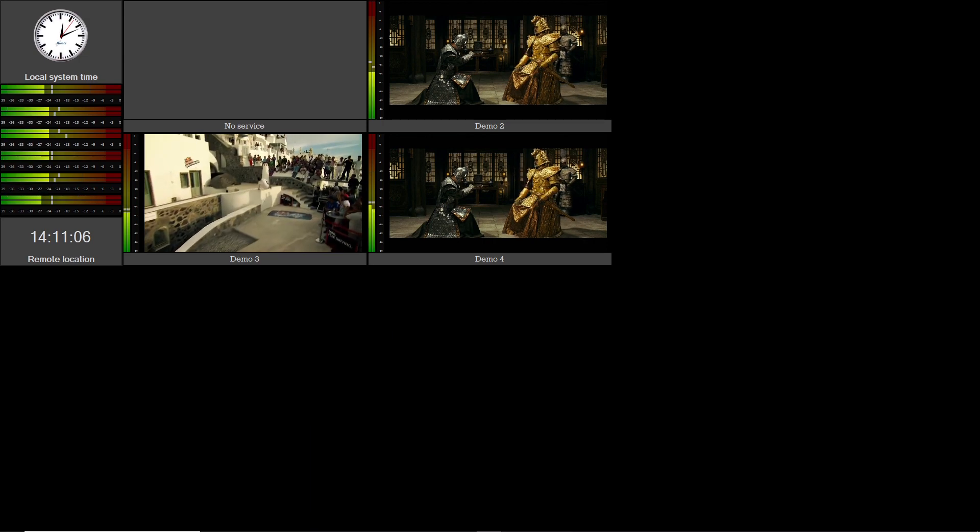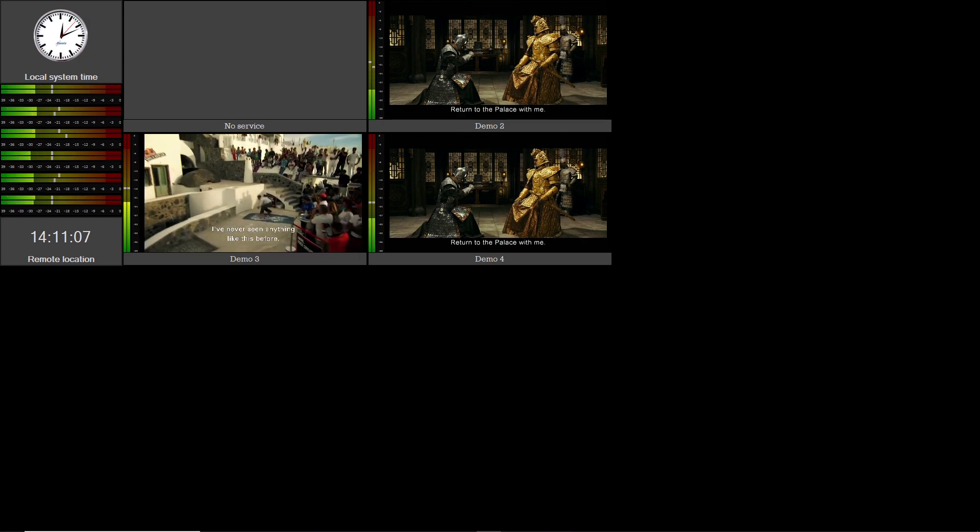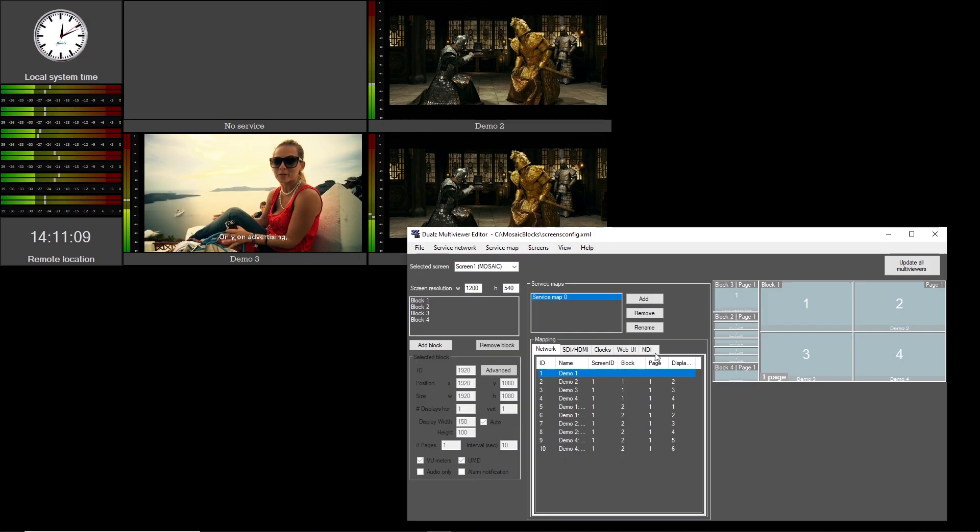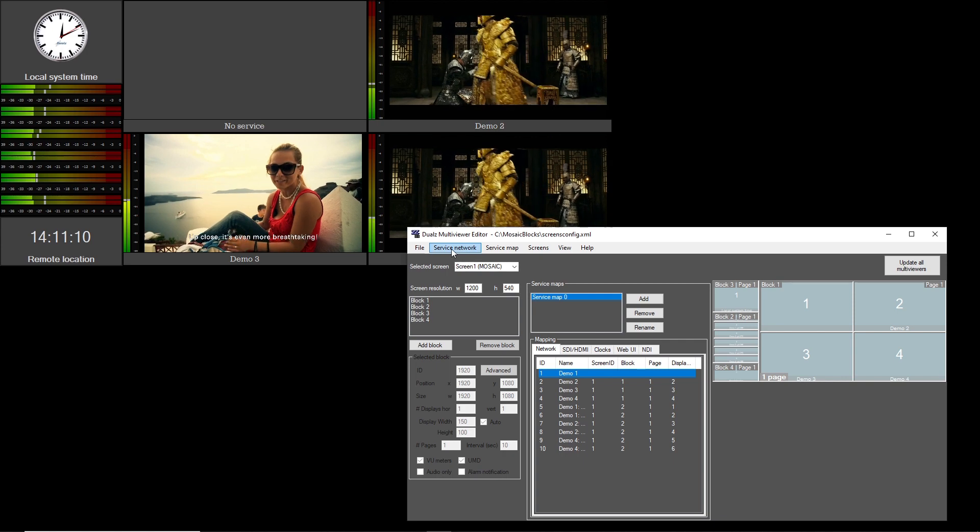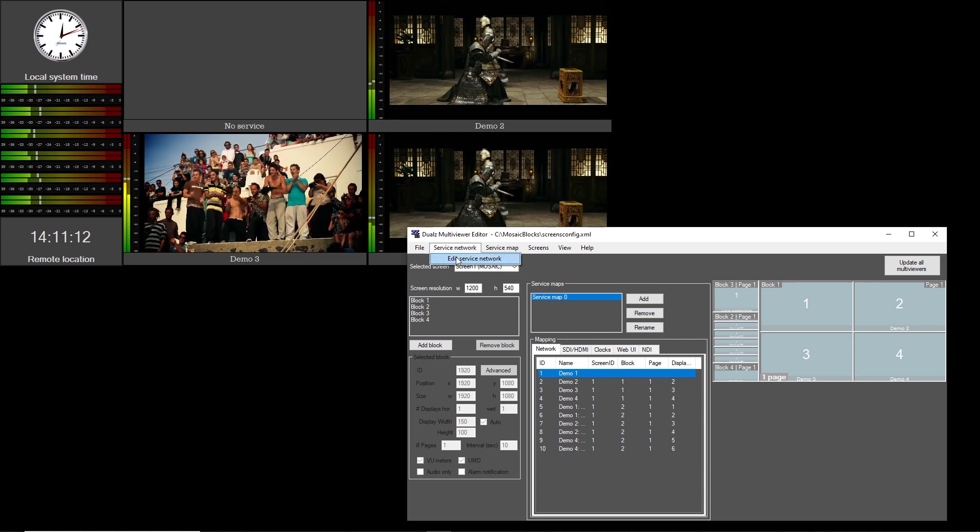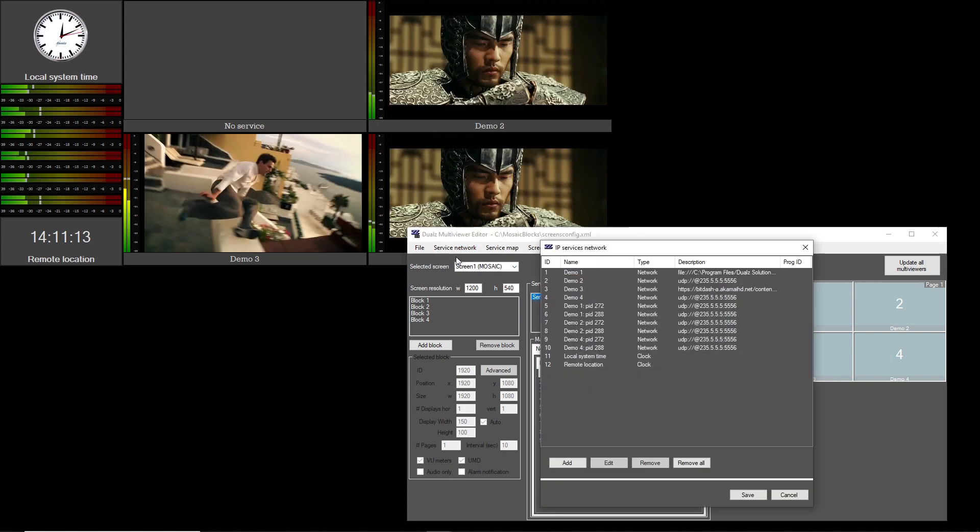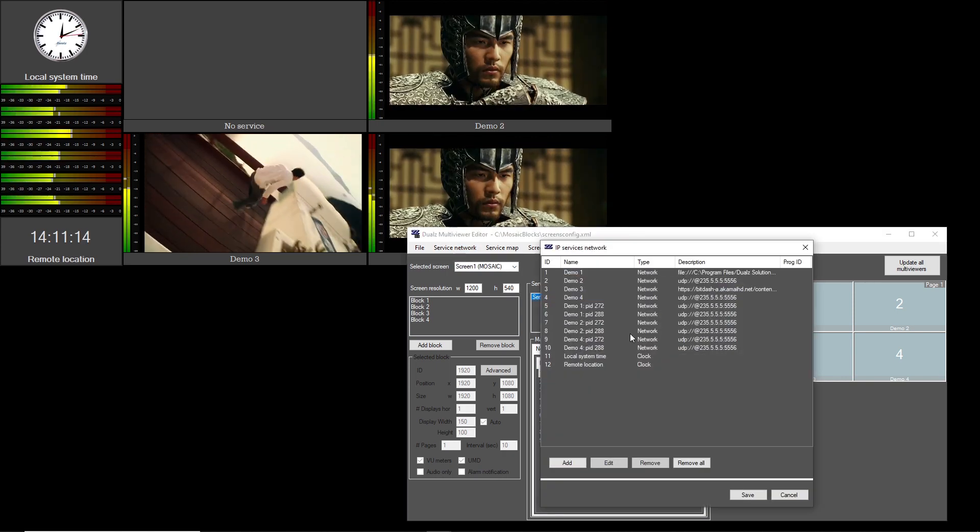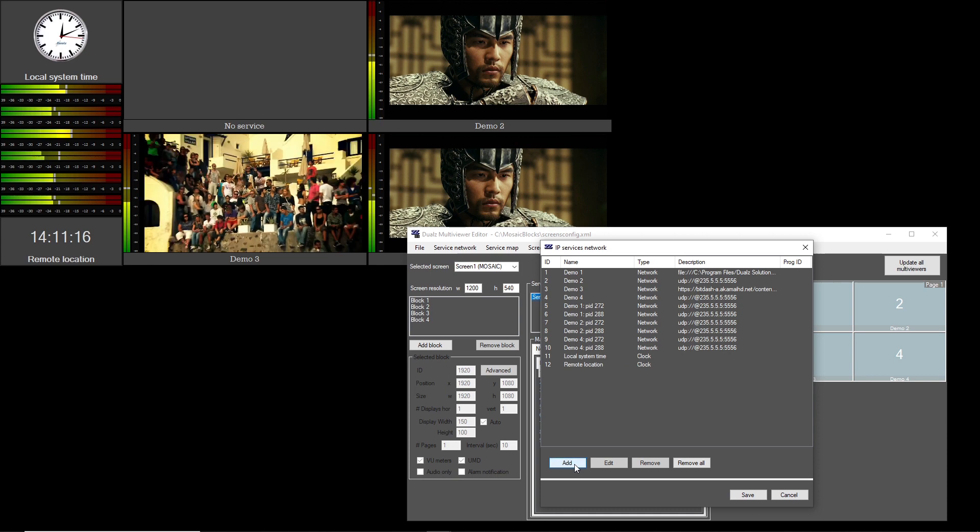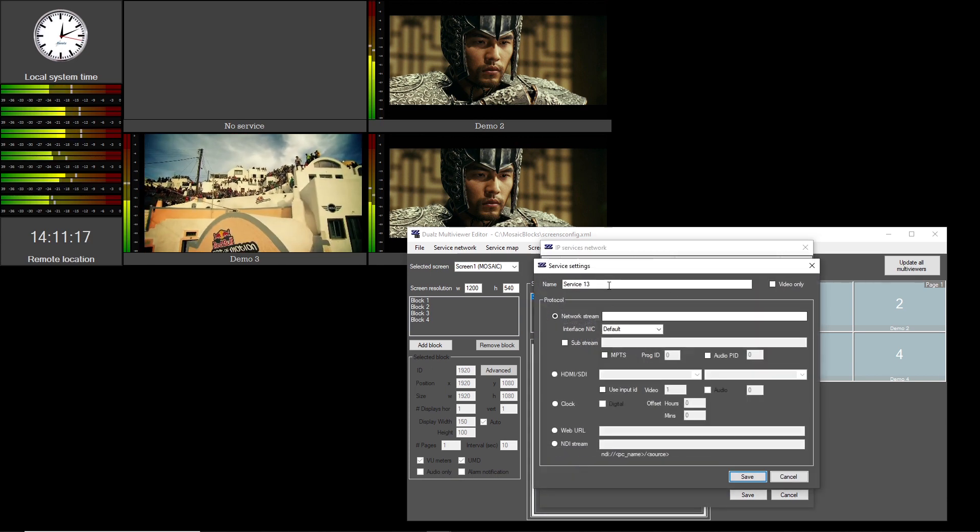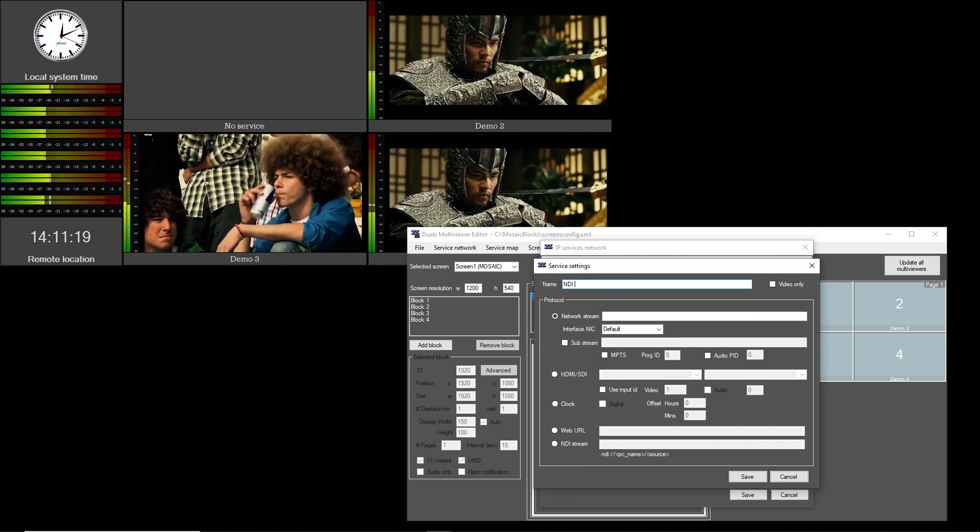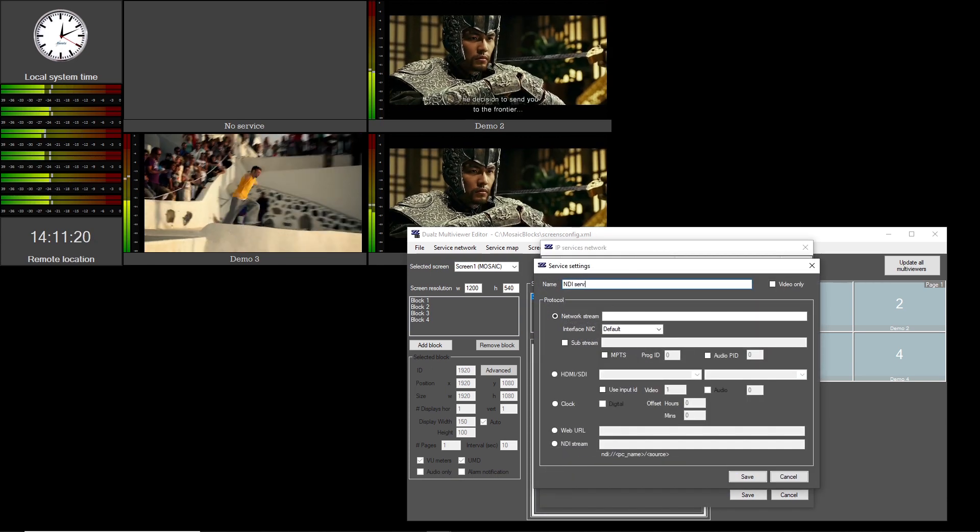Now we will open the Mosaic editor and add new NDI sources to the service list. Enter a name for the service. This name will appear on the multiviewer if UMD is enabled.